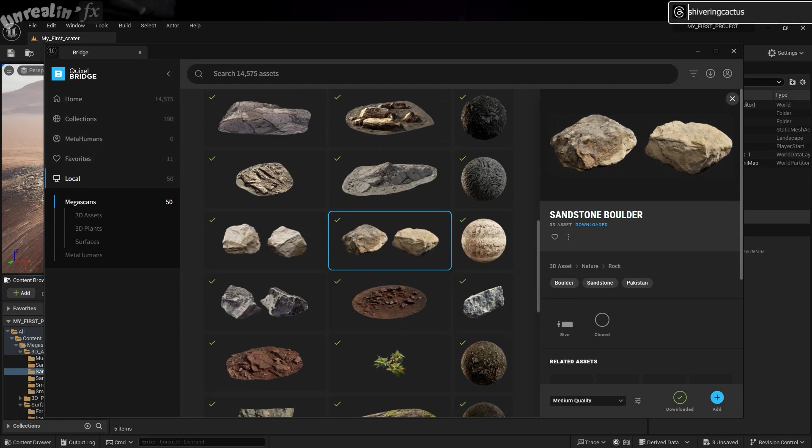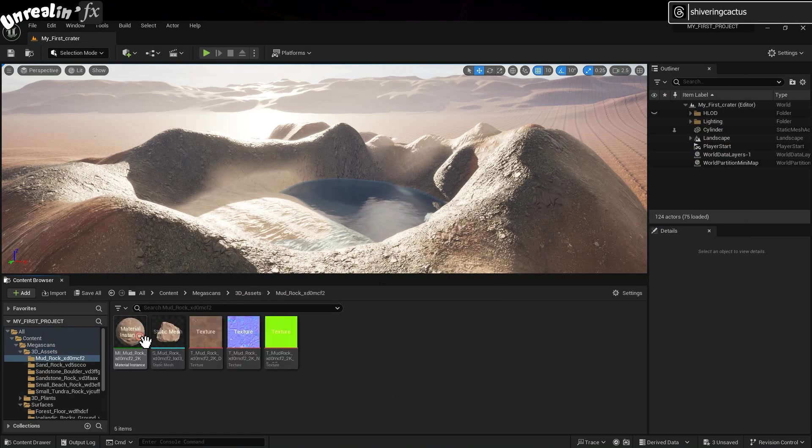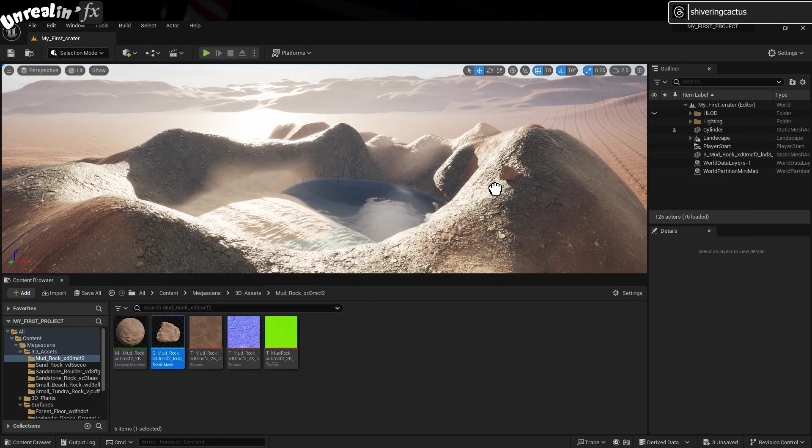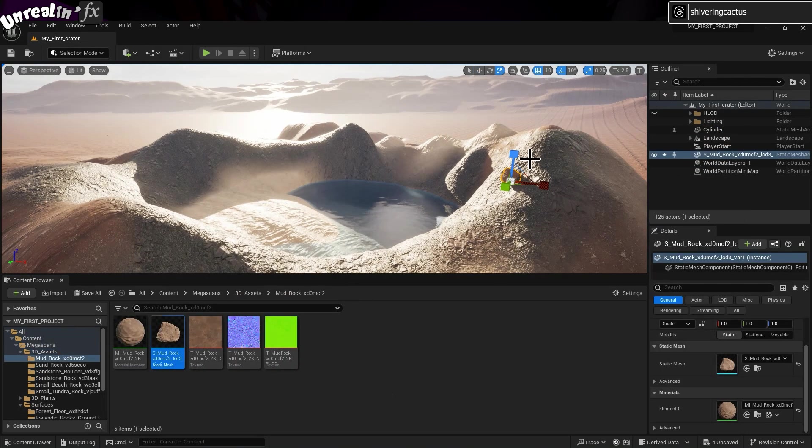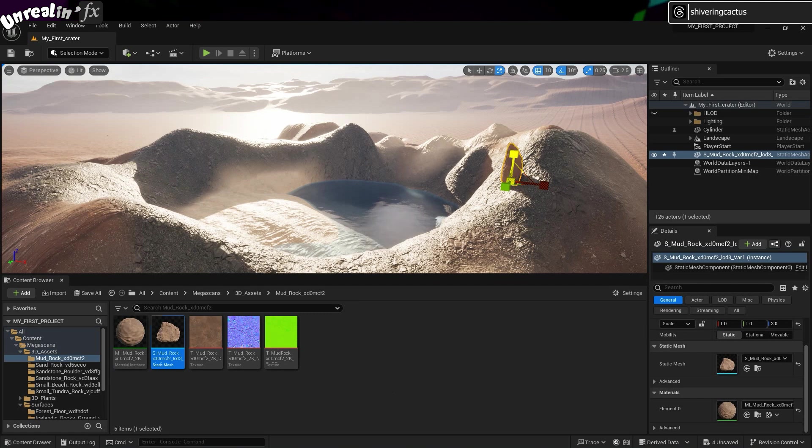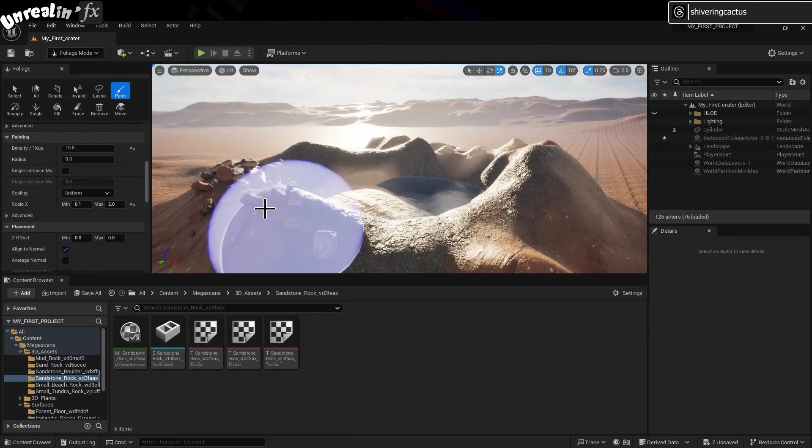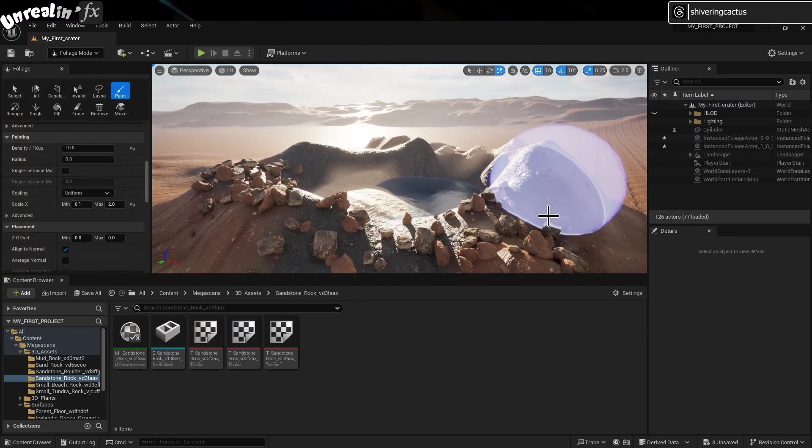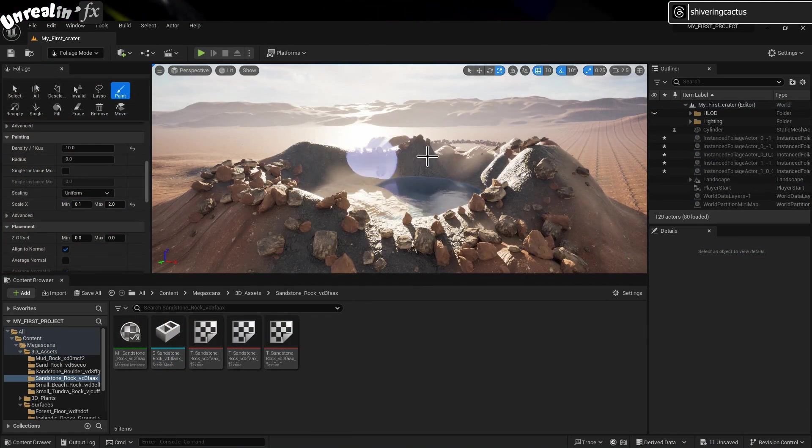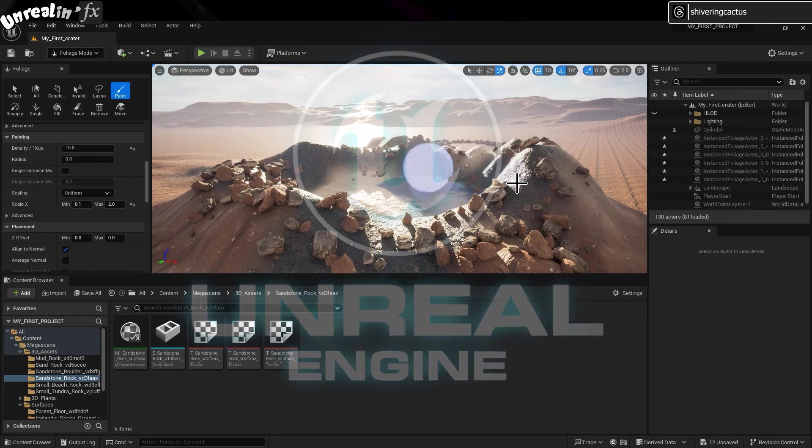You've got your landscape sorted, you've got some really cool real-world models from Quixels, but now it's going to take you ages to add enough rocks and plants to make your scene look real… unless there's a shortcut.